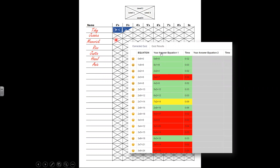Based on what you want students to work on, you can use the tracking for your own private record, or you could have a poster where kids look and say, 'I'm on level 2,' so they know what they're working on as well.